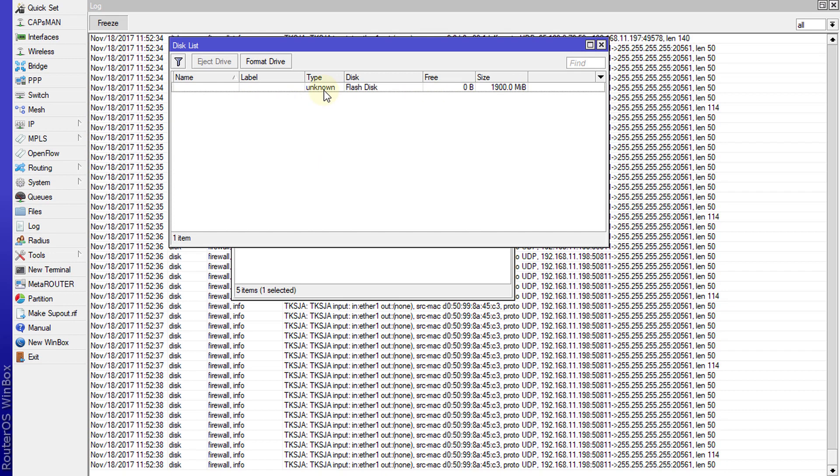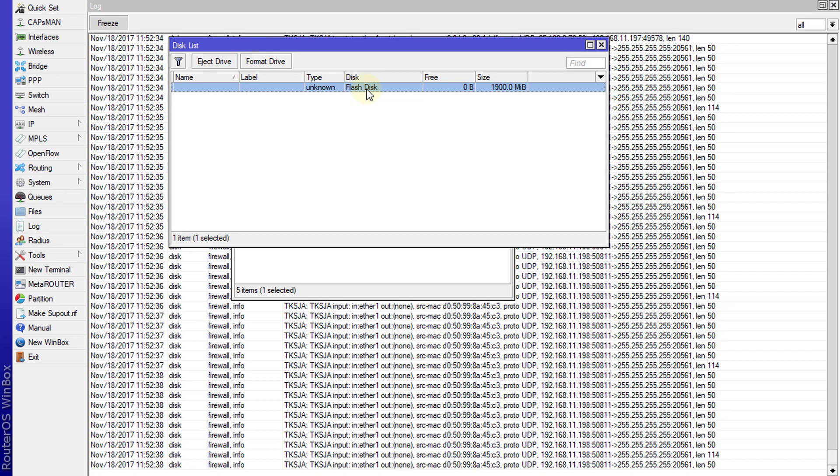What I'm going to do first is format it. Remember, if you format your flash drive, it will erase all the data that is on it.